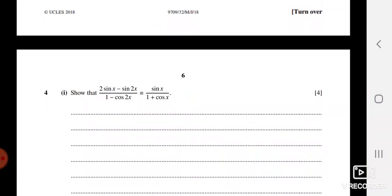Question 4 is a trigonometric identity and we are going to prove it. The right method is to always take your left-hand side and work from there to find the right-hand side. Some students take both sides and say they are equal at the end — I don't recommend this method. The right way is to take the left side and produce the right side from it.